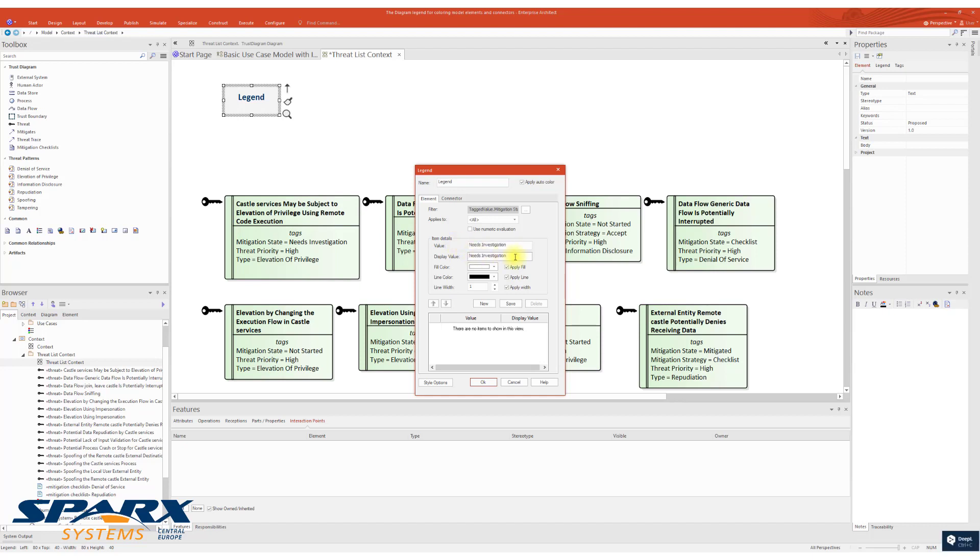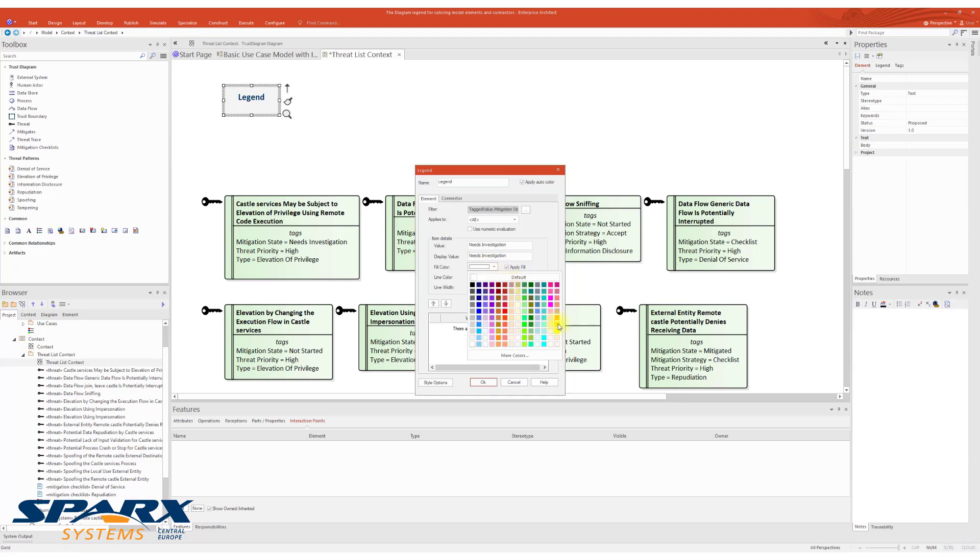And the display value is the value which will be eventually visible in a Diagram Legend. Now, let's select the appropriate color and click Save.